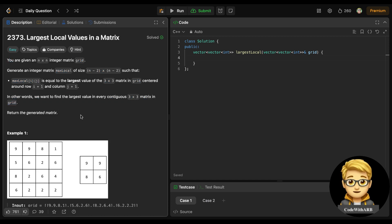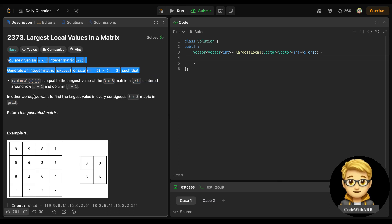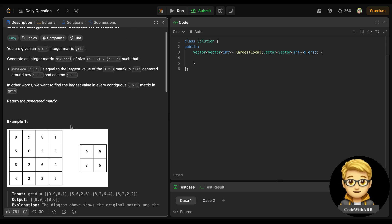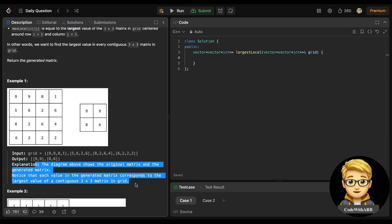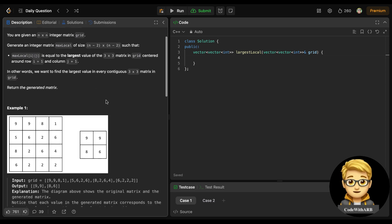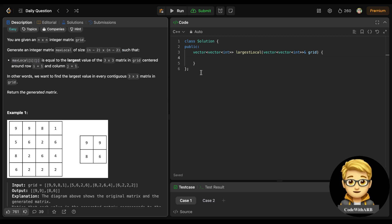If you are a beginner, you will find this somewhat confusing at first. When I solved it previously in a contest, I also found it difficult to understand the first time. I needed to read it a second or third time to understand. The example is also a bit confusing since it's not explained very clearly - but just focus on this line: we want to find the largest value in every contiguous 3×3 matrix in grid and generate an (n-2)×(n-2) matrix where every cell is the maximum value.